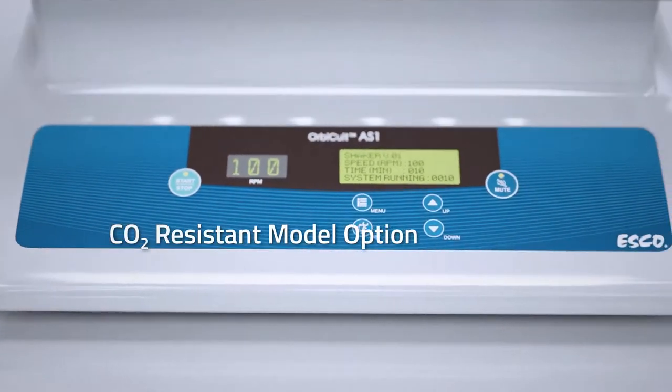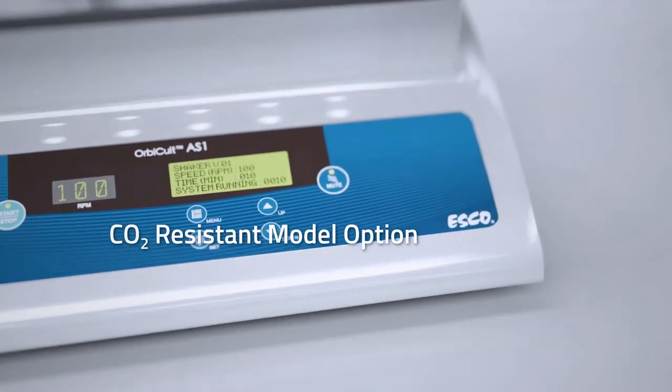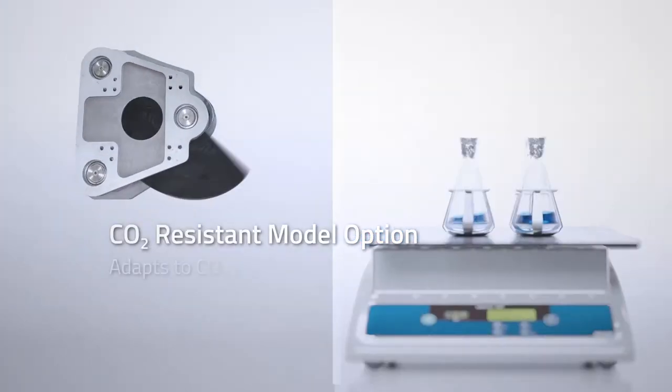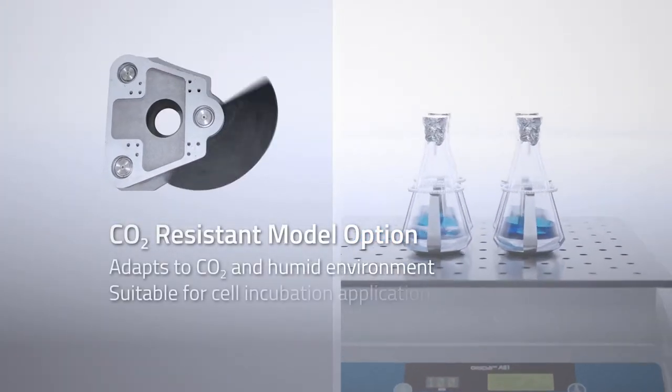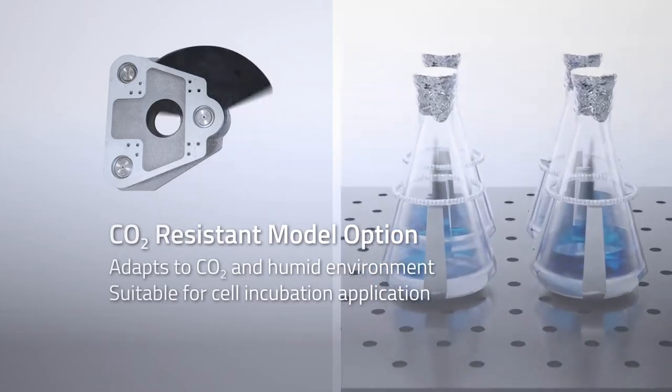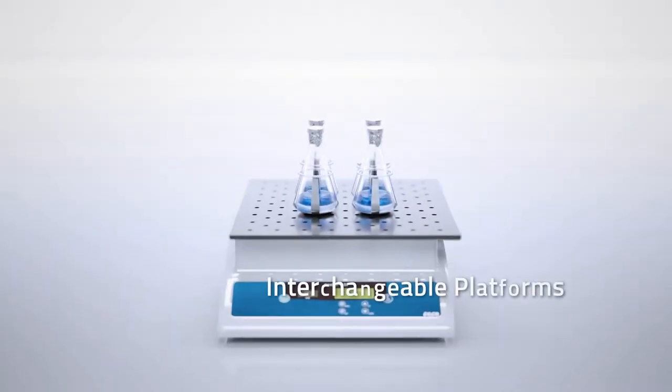CO2-resistant model option. It adapts to CO2 and humid environments suitable for cell incubation applications.